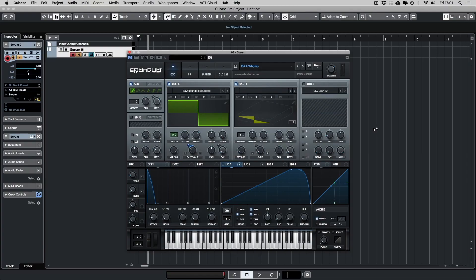Hey, this is Urban Dub. I'm going to talk you through how I made this patch. It's taken from my Serum Jump-Up Pack. It's called BA Womp. Let's have a listen to it.